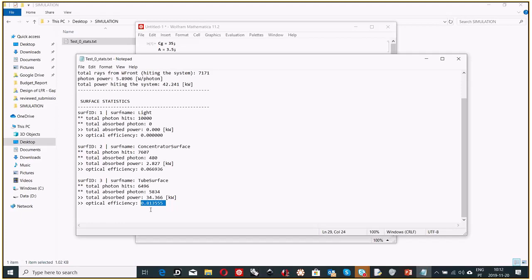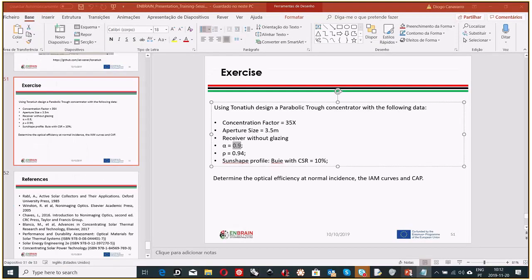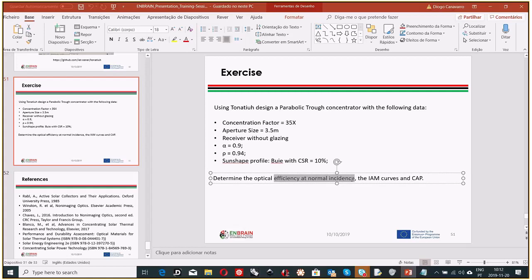The result of 0.81 is reasonable. In reality, parabolic troughs have a slightly lower optical efficiency, around 0.78 to 0.79, depending mainly on material properties. So this is our first result: the optical efficiency at normal incidence is 0.81. Next, we compute the incidence angle modifier curves and the acceptance angle.